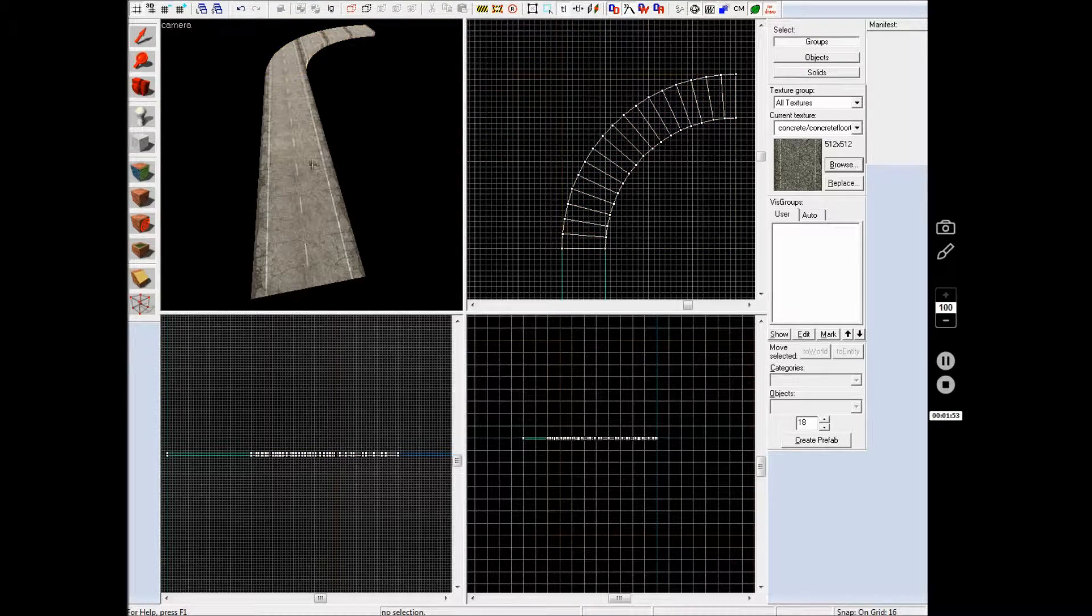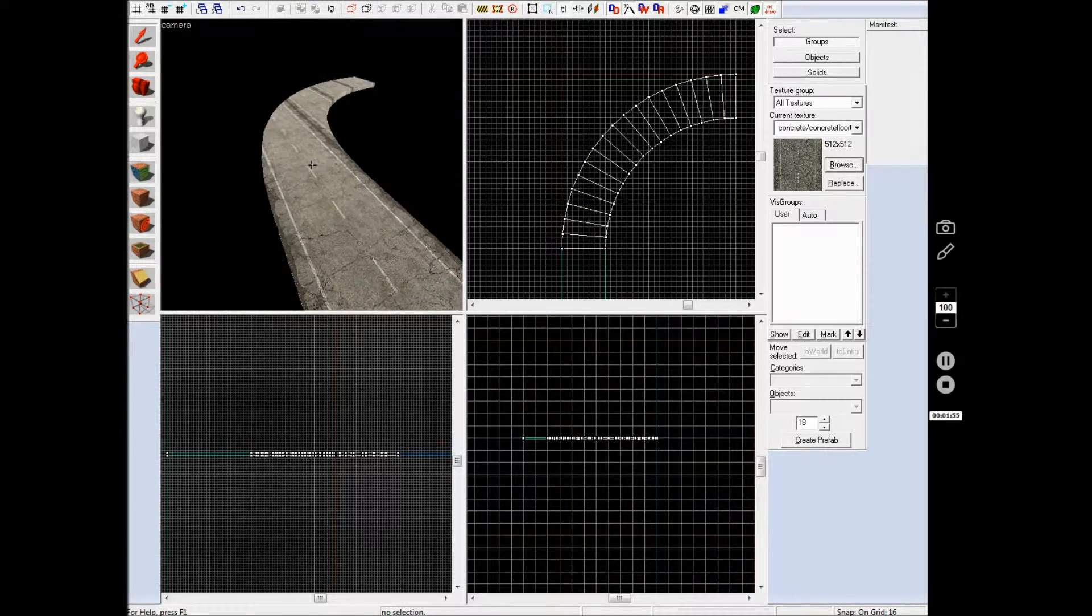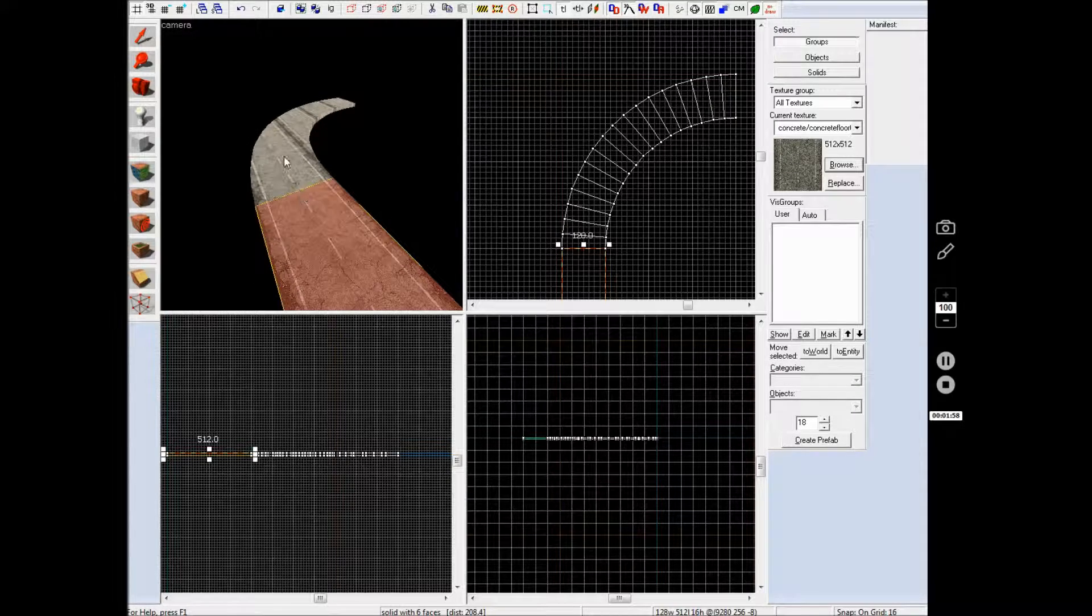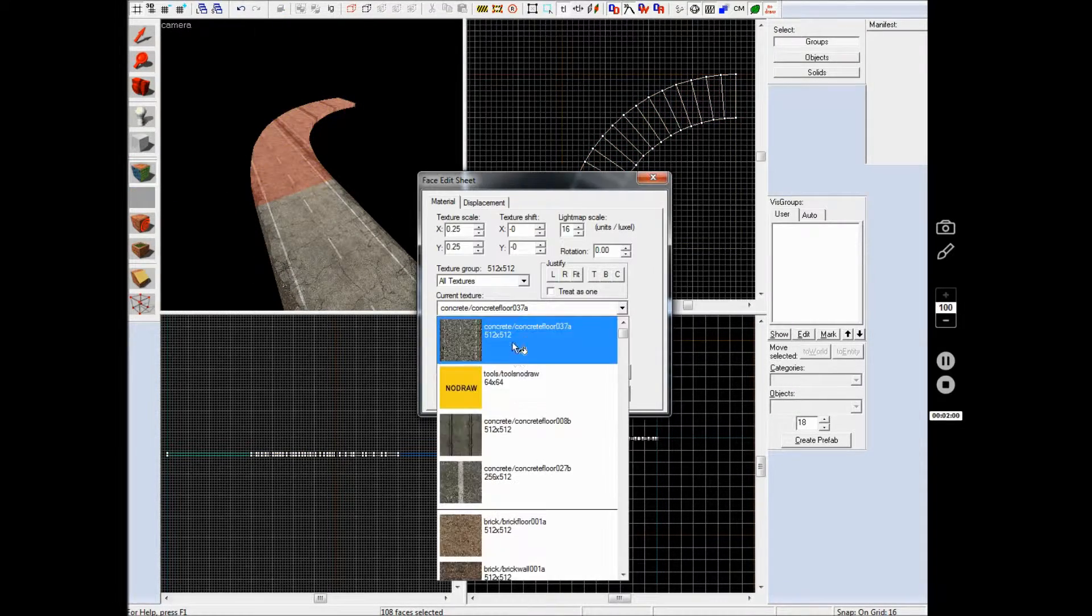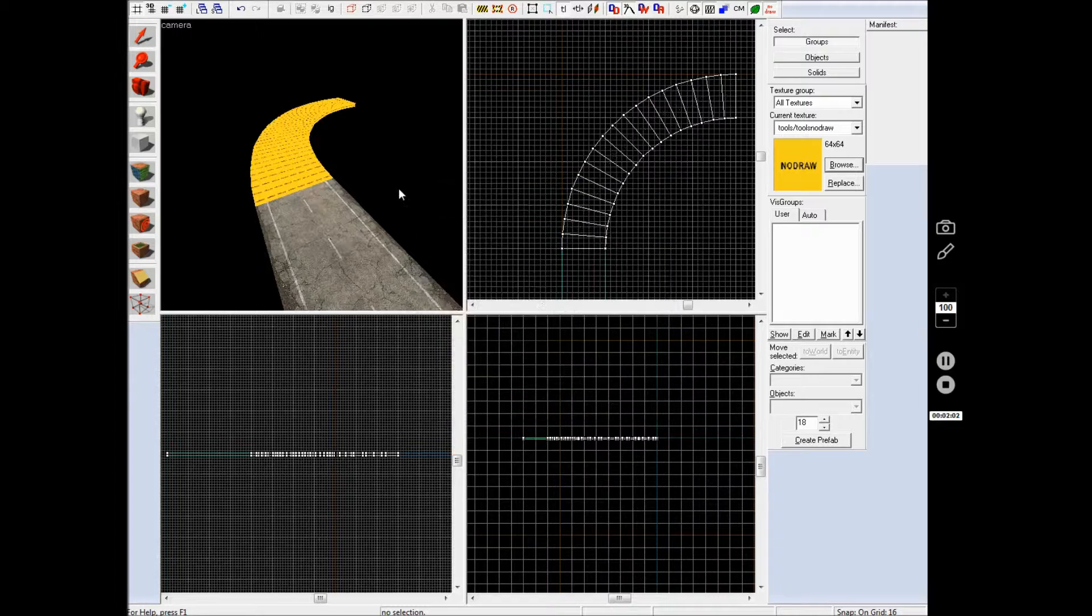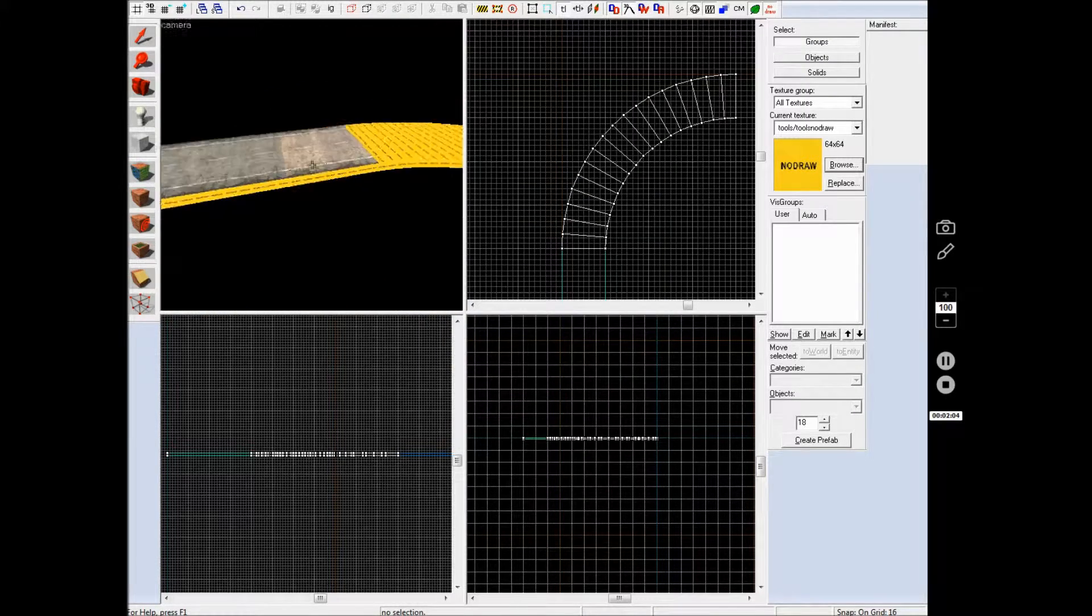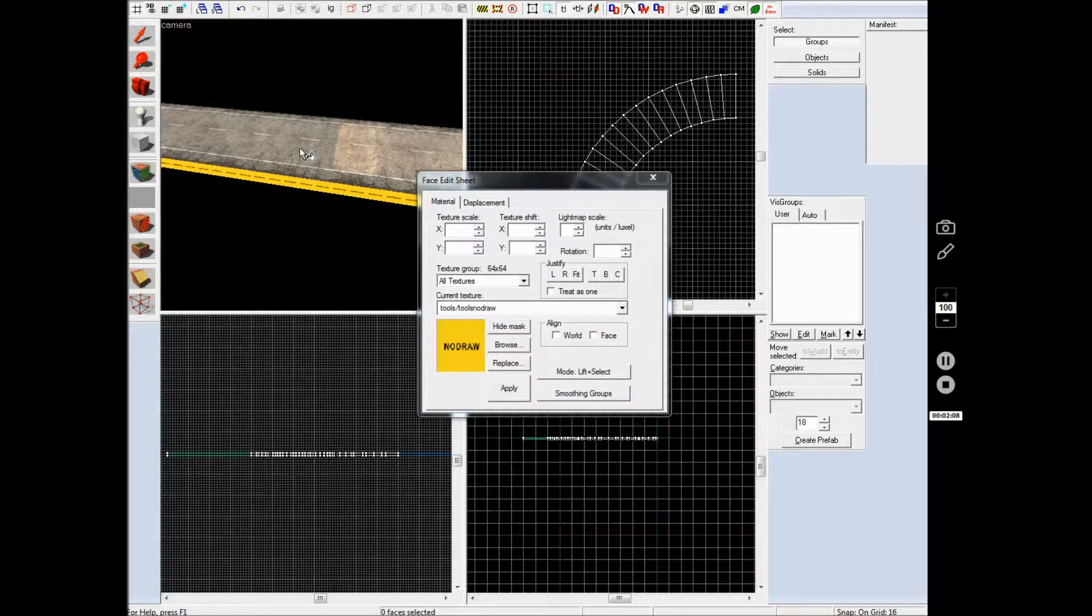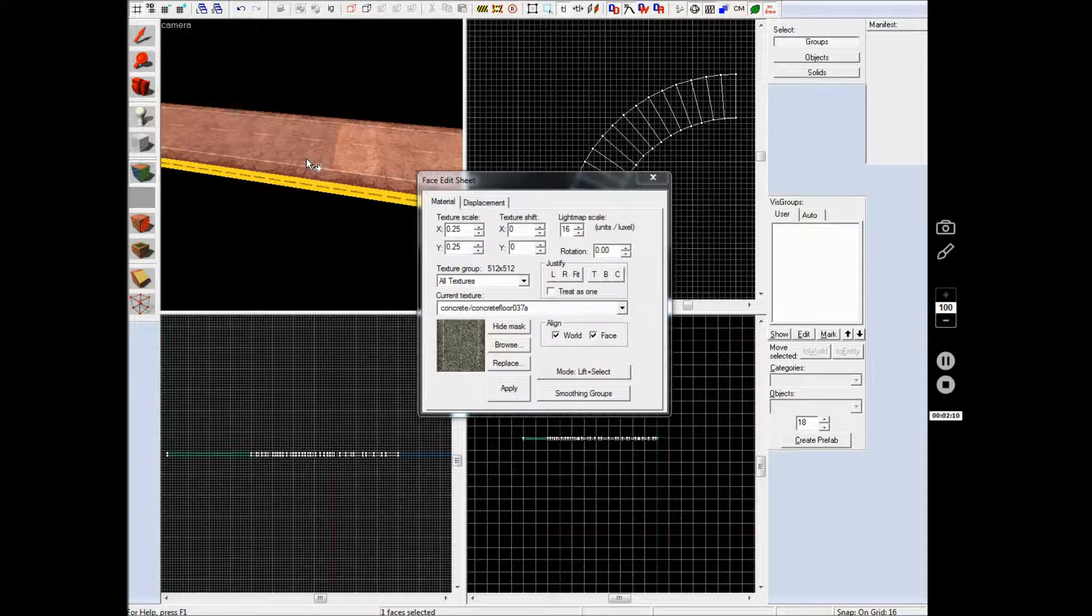So as you can see that looks like that but obviously what happens is it does not curve automatically, it stays the same so I am just going to have to make that no draw temporarily. Now what I am going to do is the technique that you are supposed to do, it is really simple, all you have to do is select this texture here,